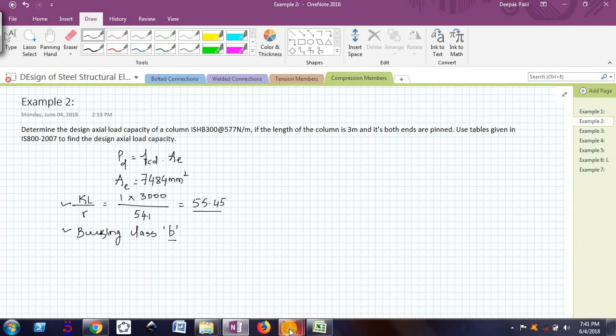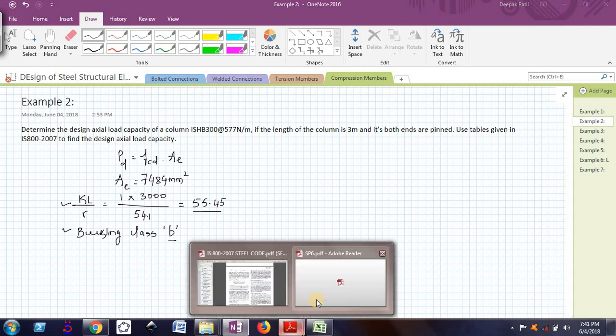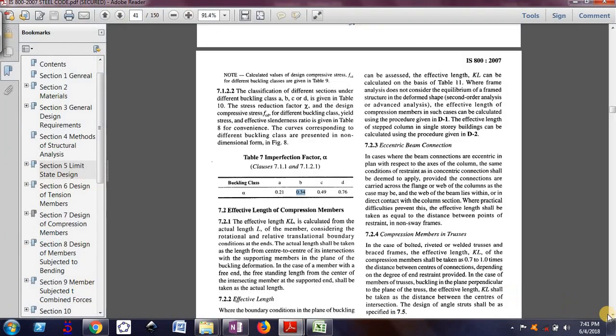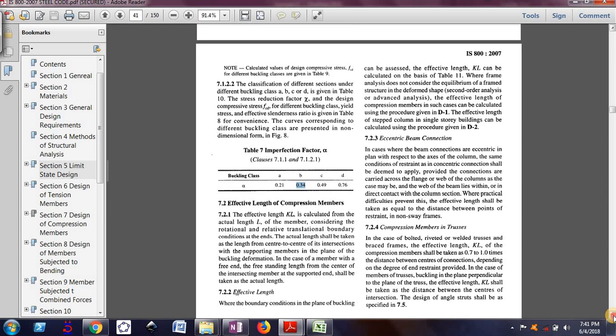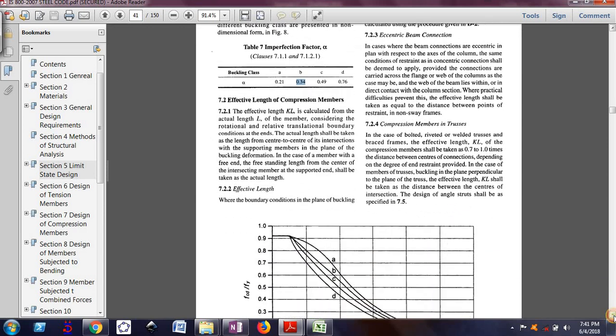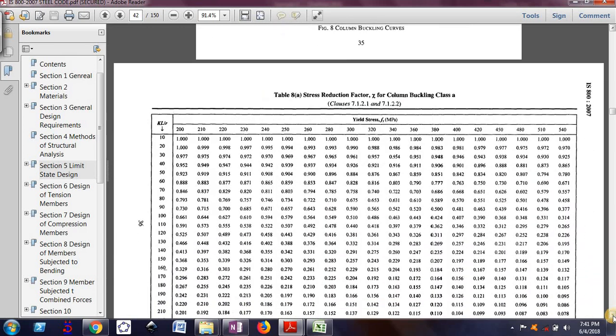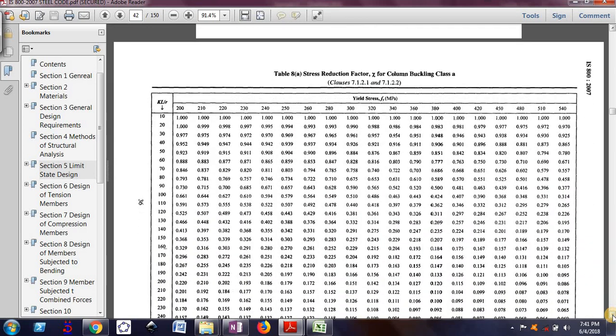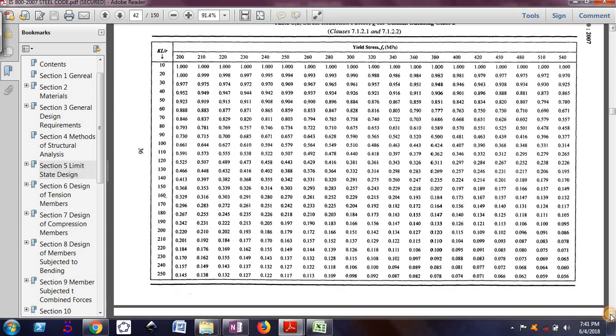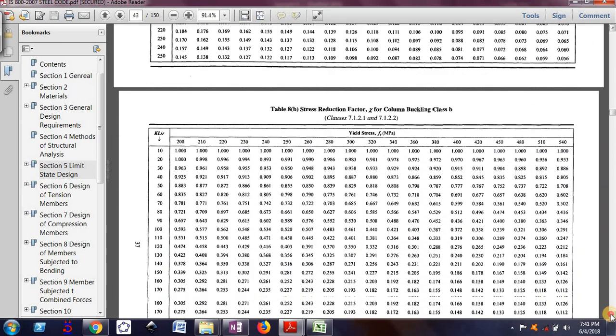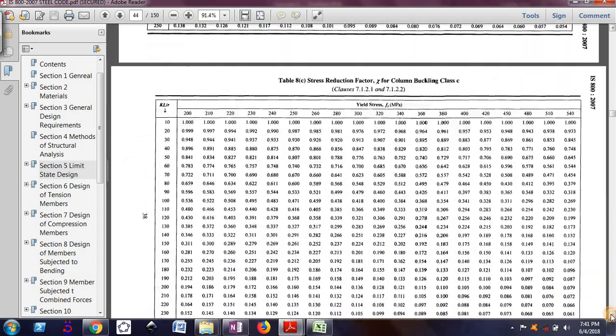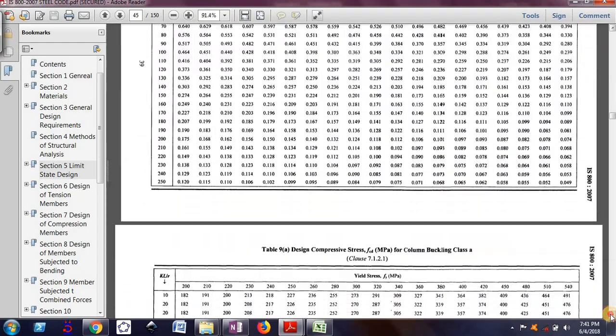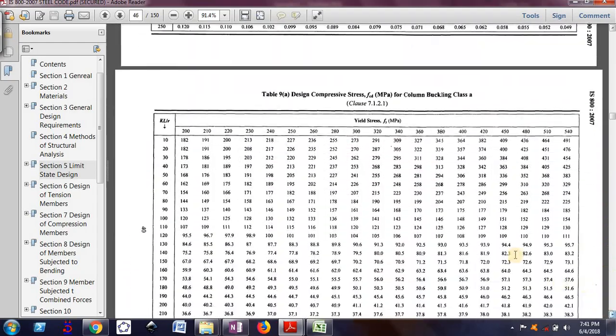Now, I will just open IS 800-2007. And now you can see these tables. Now, we will not actually use the table 8, but instead, we will directly go for table 9, table 9.